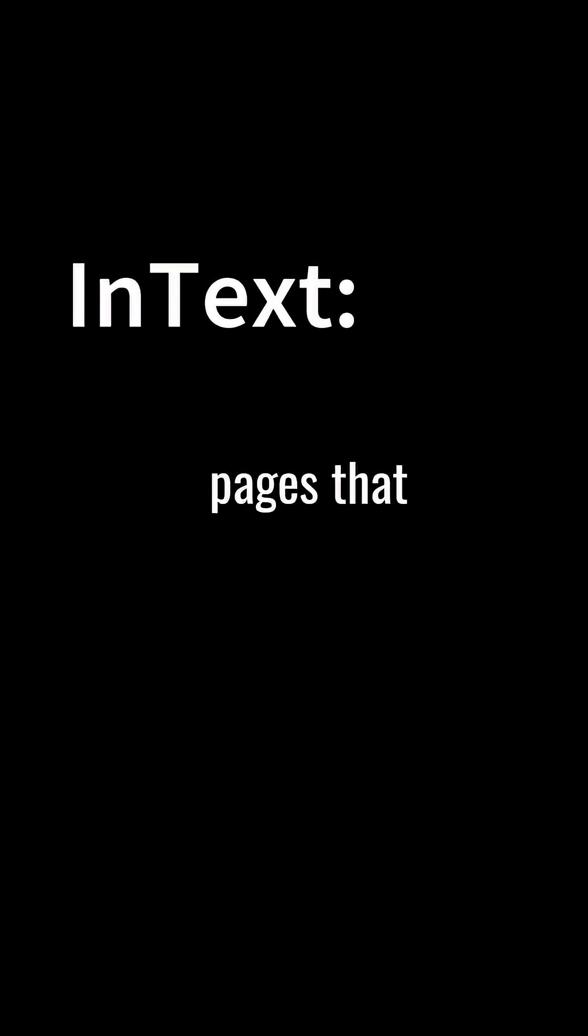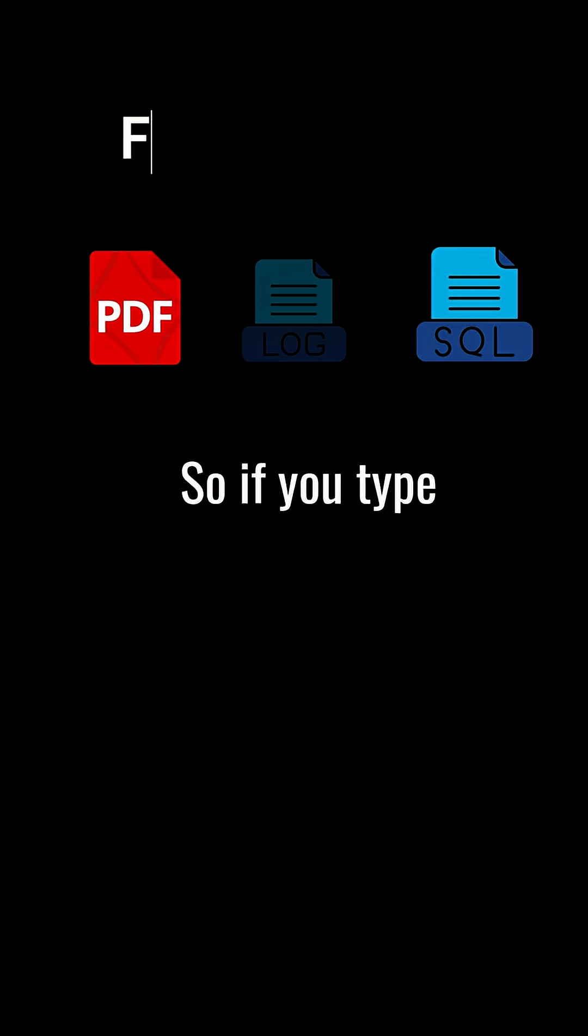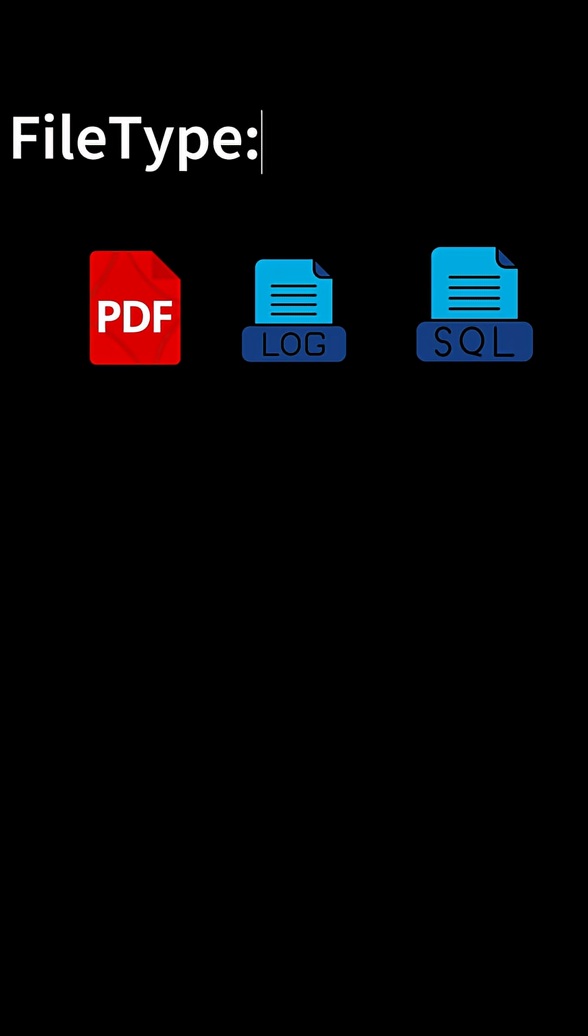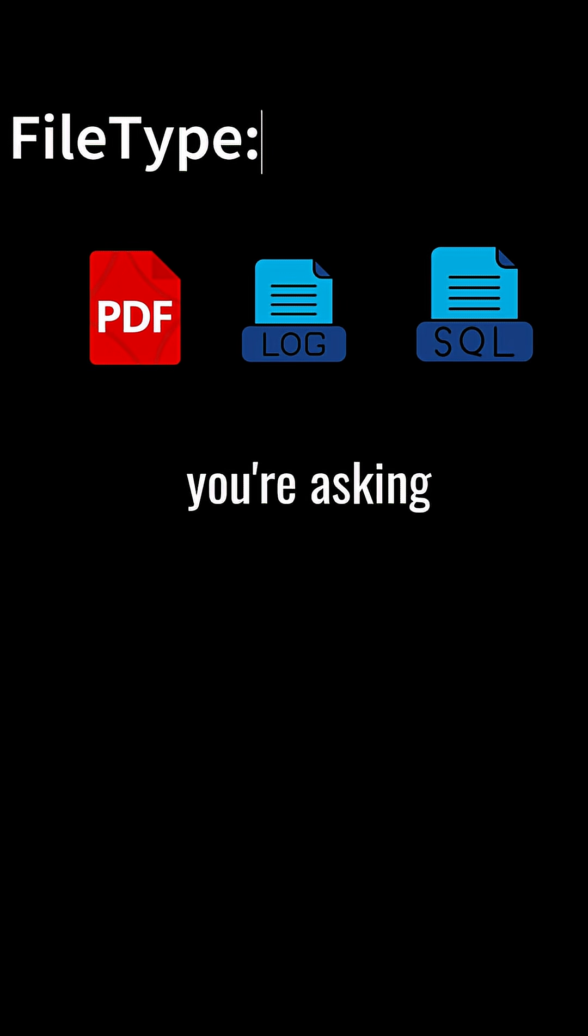In-text means only show pages that contain a certain word, like password. So if you type file type log in-text password, you're asking Google to find log files that mention the word password.